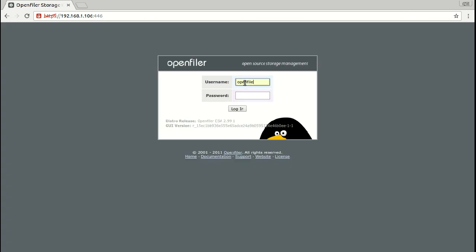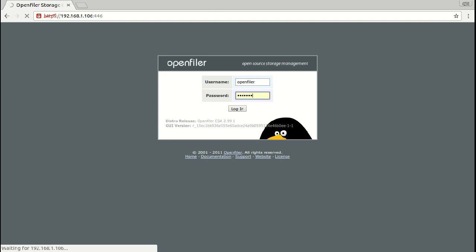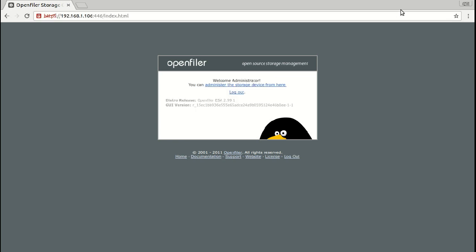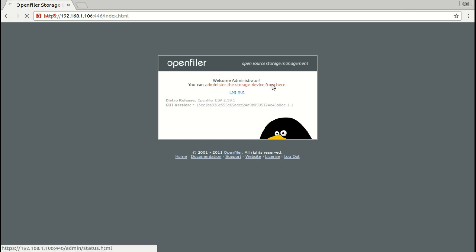The default user is OpenFiler and the password is Password. After we put our credentials we click on administer the storage device from here.